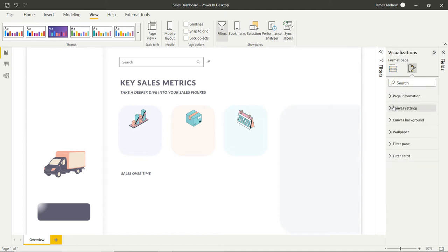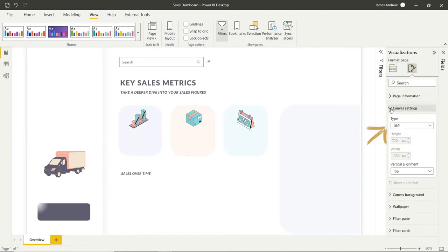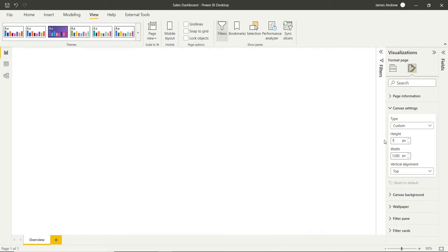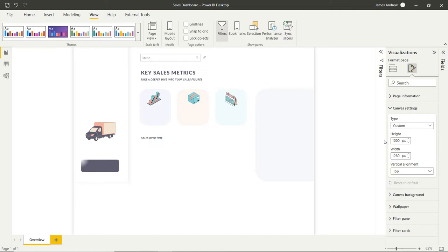So to set this up we need to go into our visual formatting and our canvas settings. Automatically we have things set to a 16 by 9 type. Now we can change this to custom and this enables us to specify a specific pixel height and width and this is going to be paramount in setting up the scroll bars.